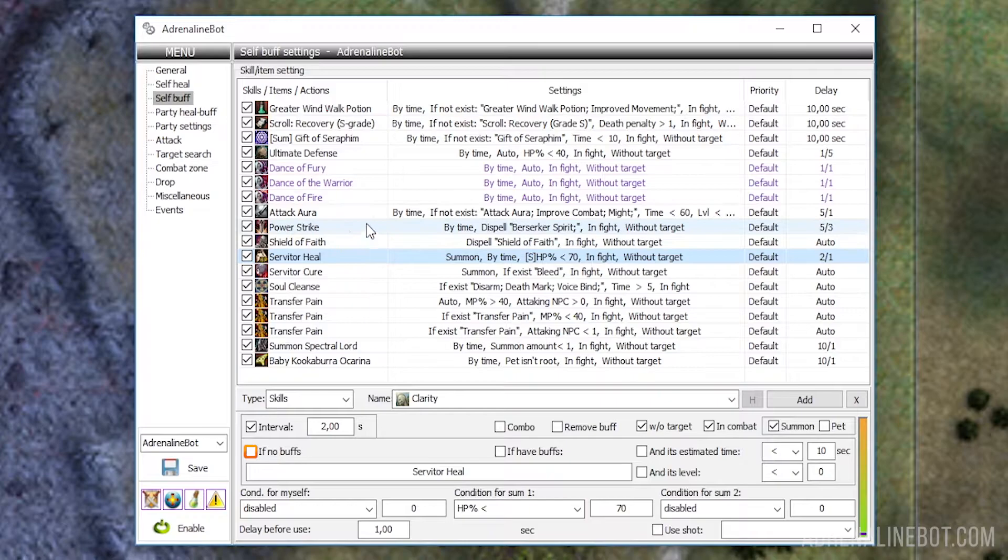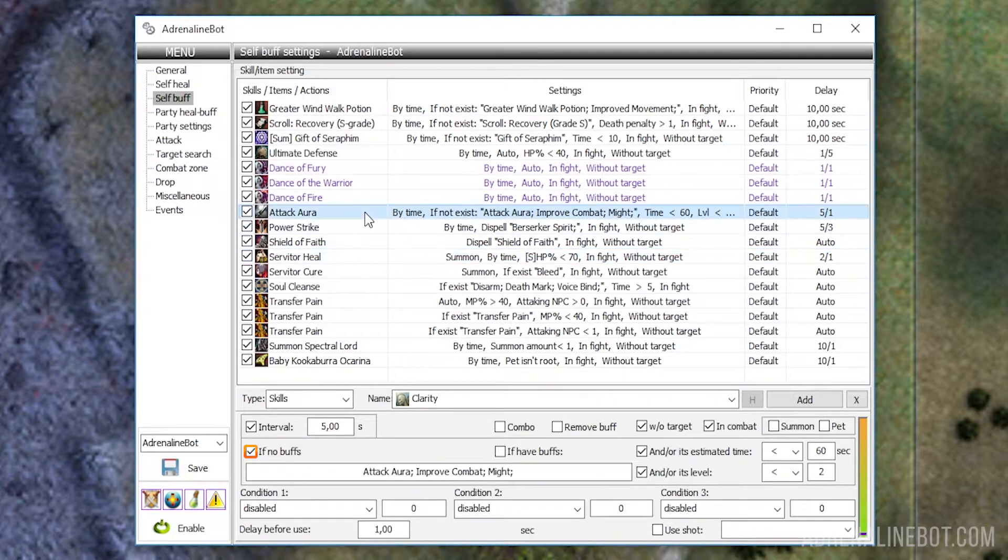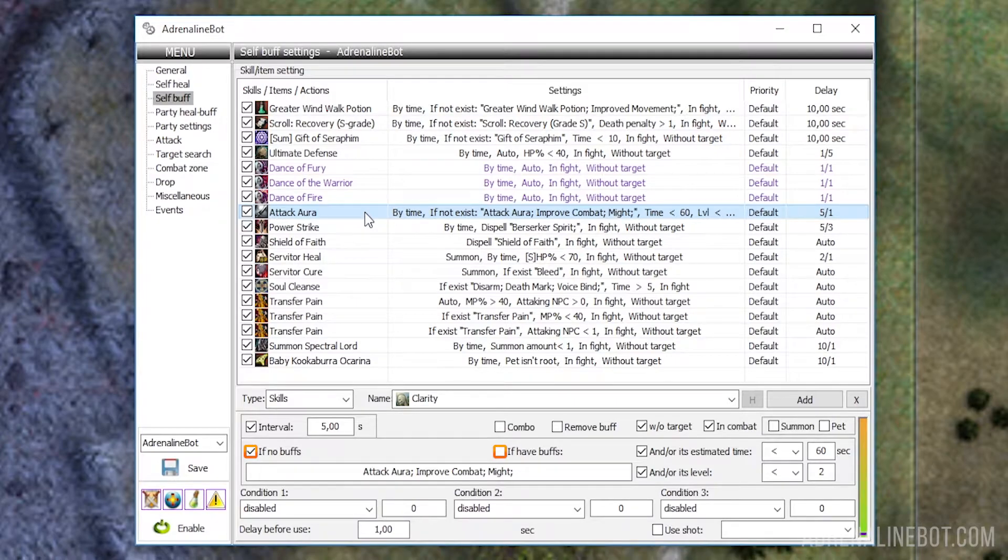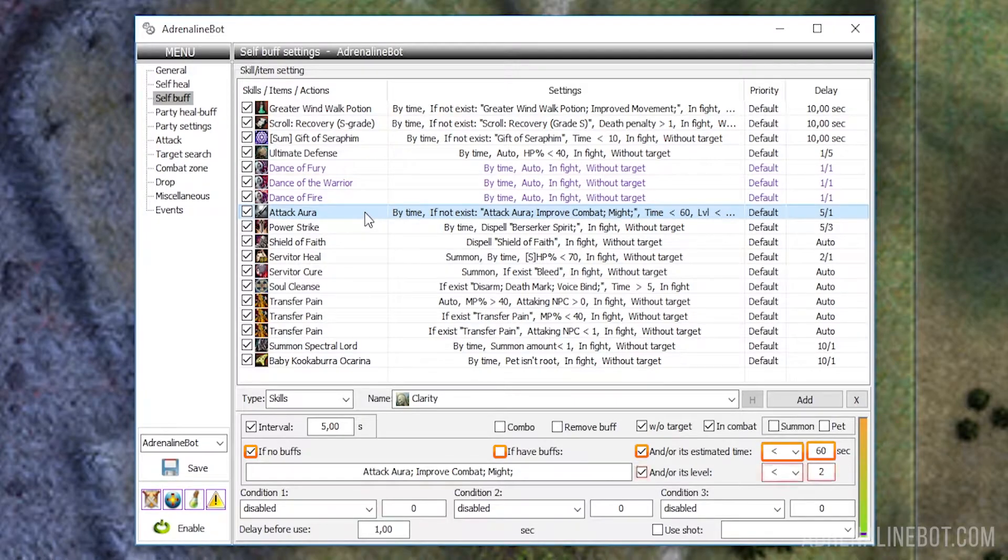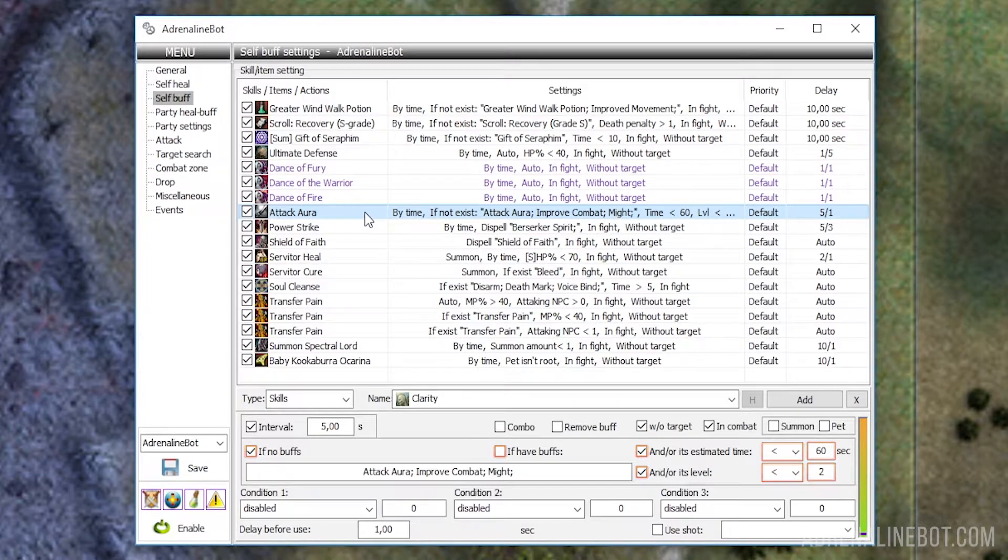If no buffs, or if have buffs - this is one of the most important settings. With its help, the bot checks the presence of the specified positive or negative effects on the character, as well as their remaining time and level. These options are opposite in meaning, so you can choose only one of them for a specific buff. Let's take a closer look at them.